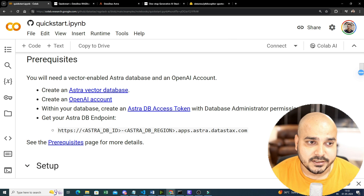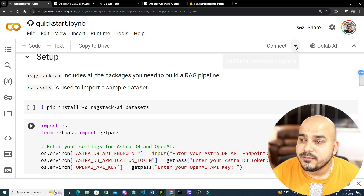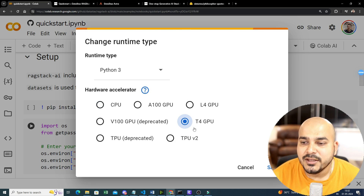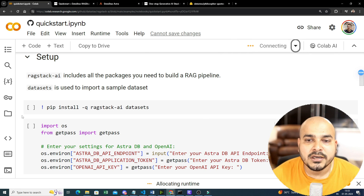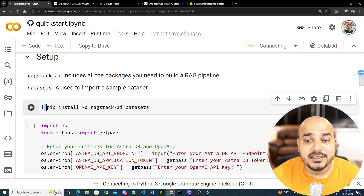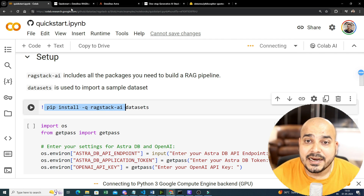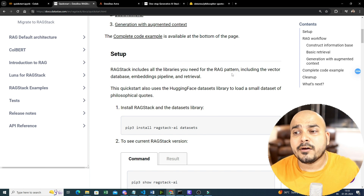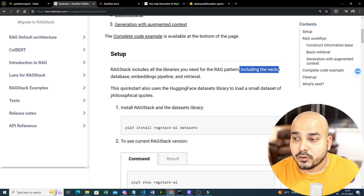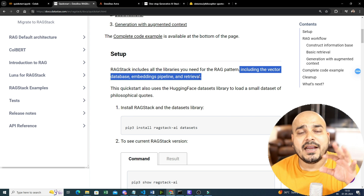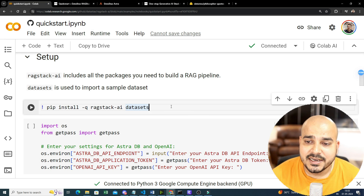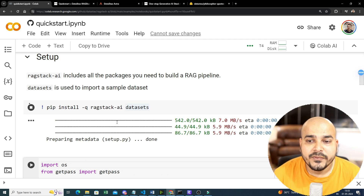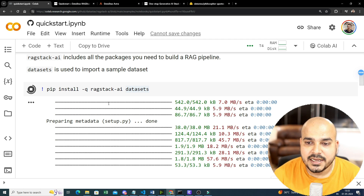Now let's go ahead and do the setup. I will connect to my runtime environment — I'll be using a T4 GPU. The first step is to install RAG Stack AI, since we are going to use DataStax RAG Stack which includes all the libraries you need for the RAG application: vector database, embedding pipeline, and retriever. Here you can see I am installing it.